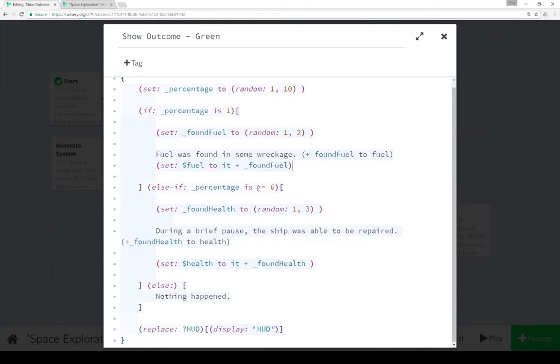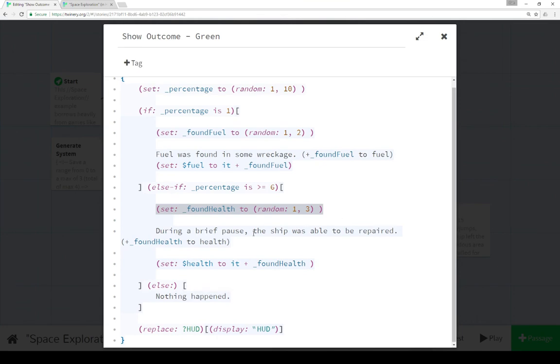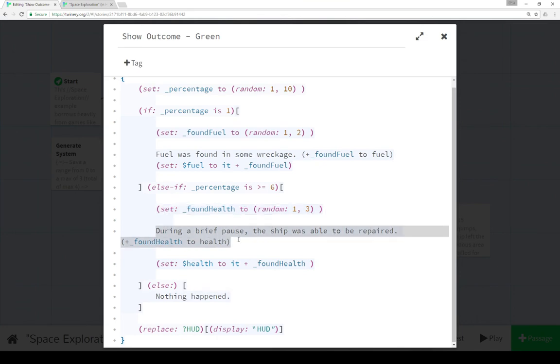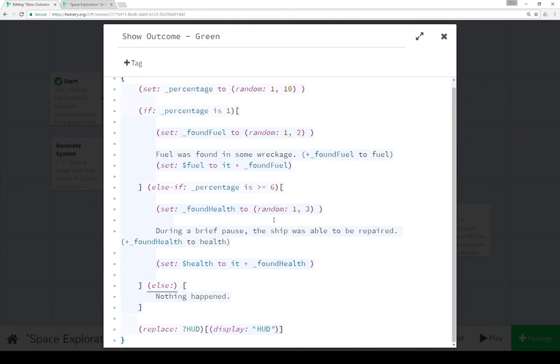Else if percentage is greater than or equal to six, we found health from one to three. We print that outcome and update health. Else, if it wasn't this and it wasn't that, nothing happened.